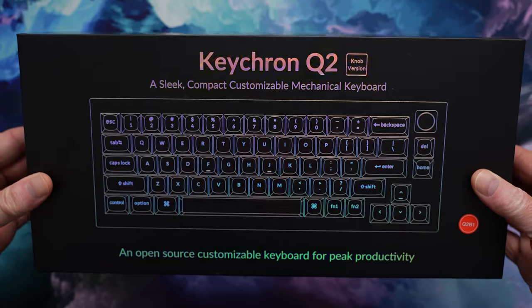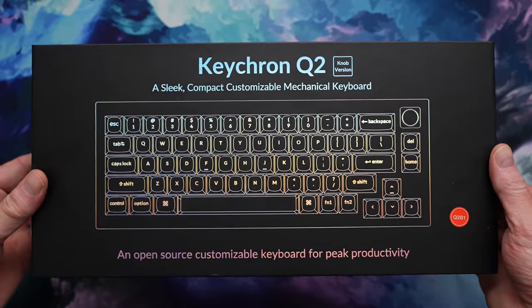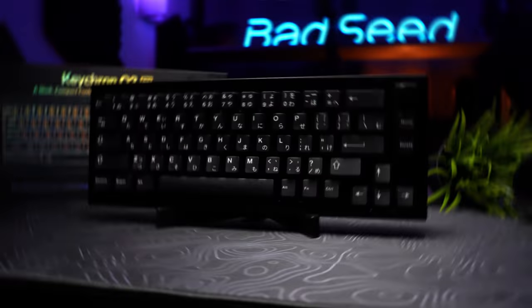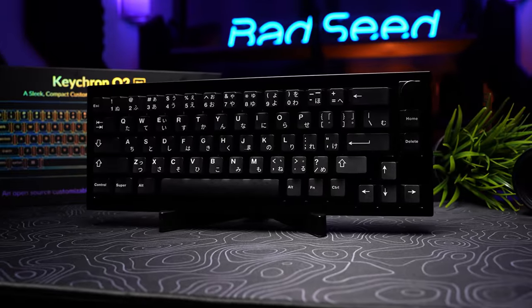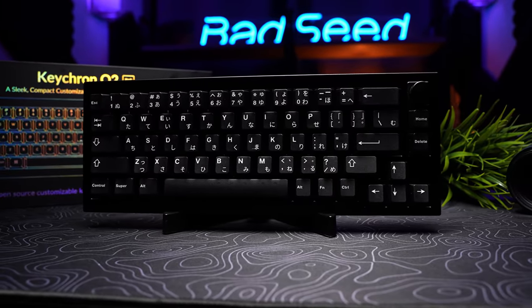All right, Keychron back in the building today with the Q2. This is the 65% version of the Q1 they debuted last August, so we're losing the dedicated F-row in exchange for a smaller desk footprint.